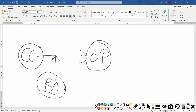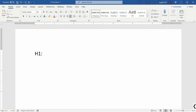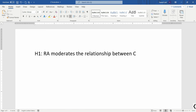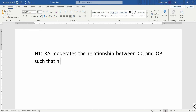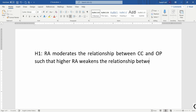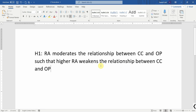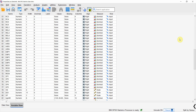My hypothesis is H1: role ambiguity moderates the relationship between collaborative culture and organizational performance, such that higher role ambiguity weakens the relationship between CC and OP. You can also write it the other way: weaker role ambiguity strengthens the relationship between CC and OP.